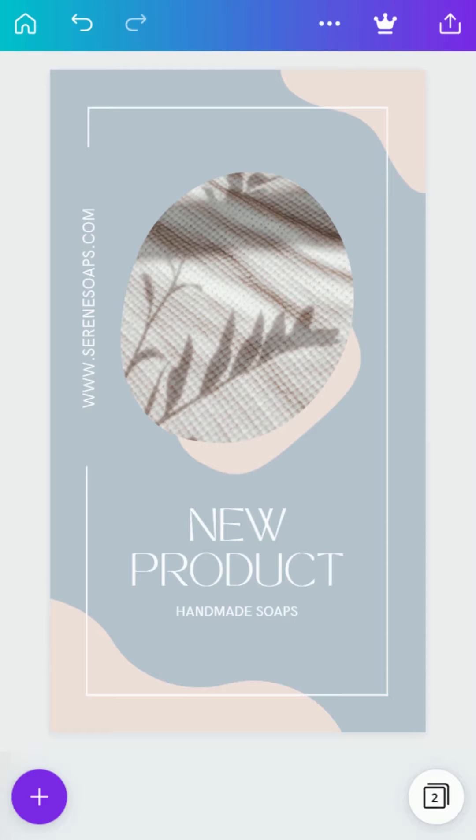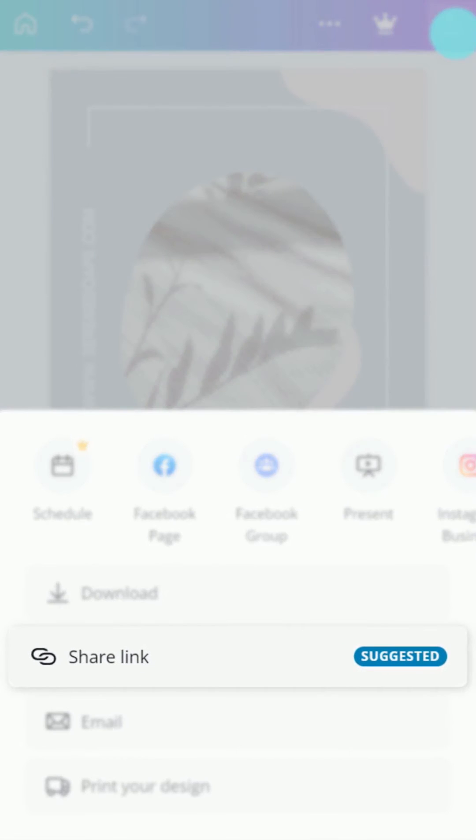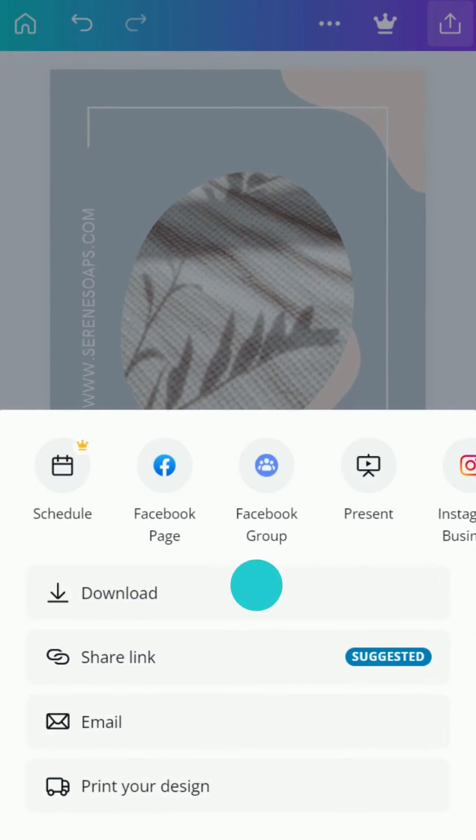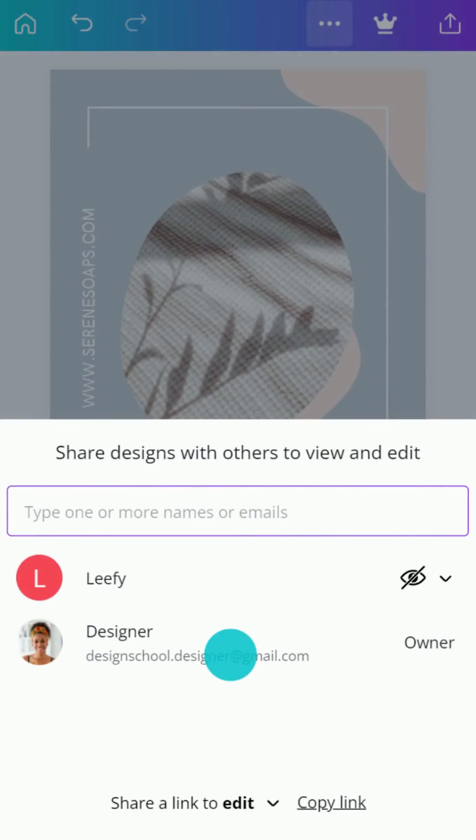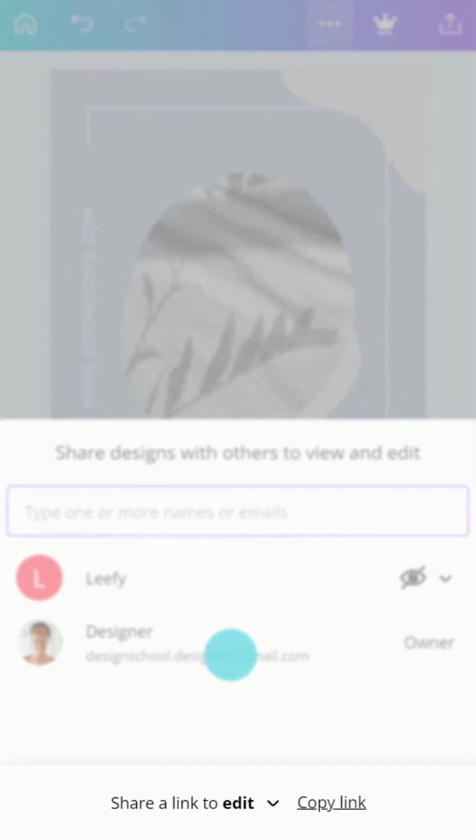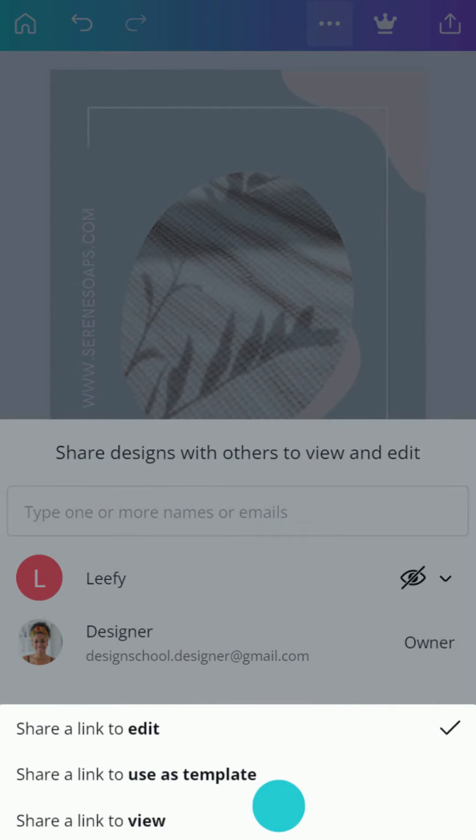To invite people to your design, tap the Share button. Share a link with an email address or copy a link. Select whether to provide your team with access to edit or simply view the design.